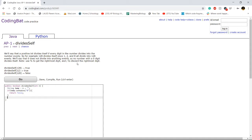So because right here it states no number with a 0 digit divides itself. So we can just get an easy potential bug out of the way.